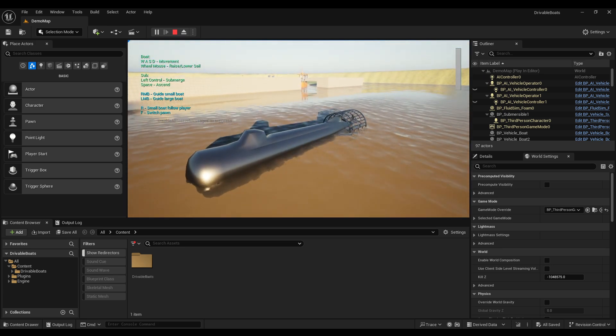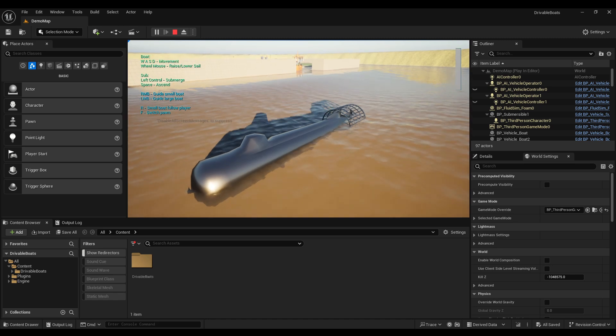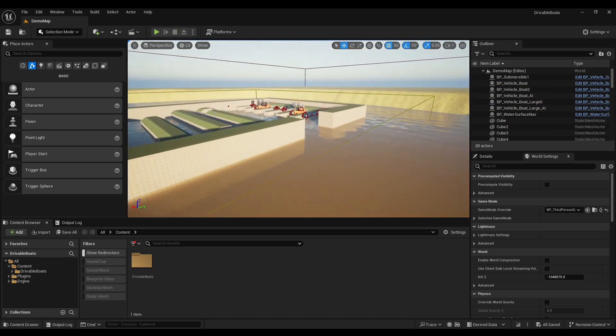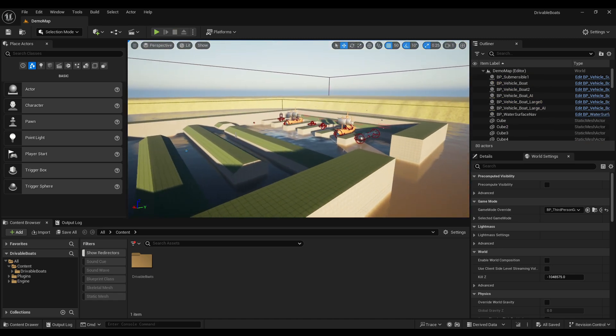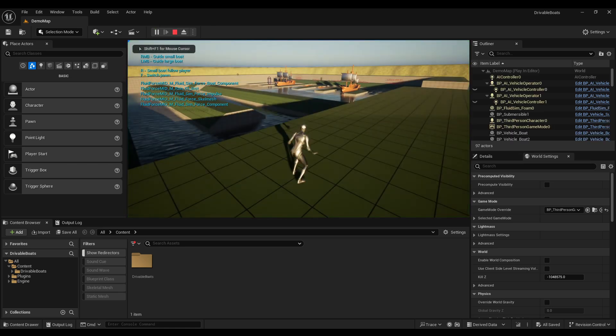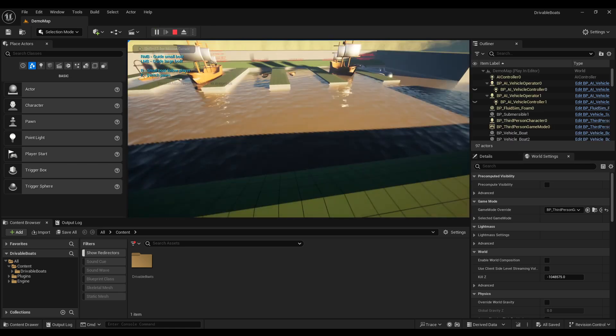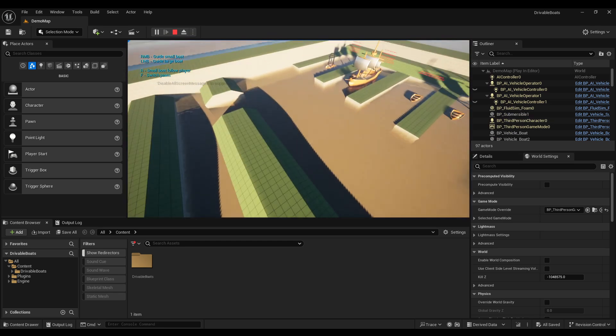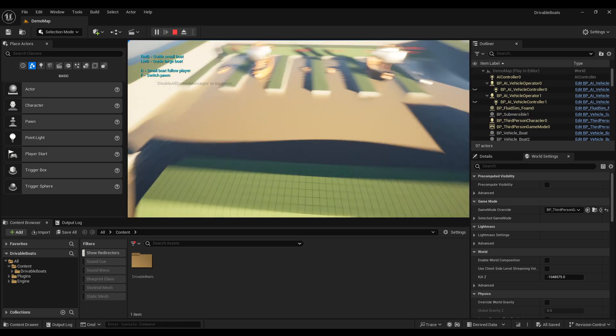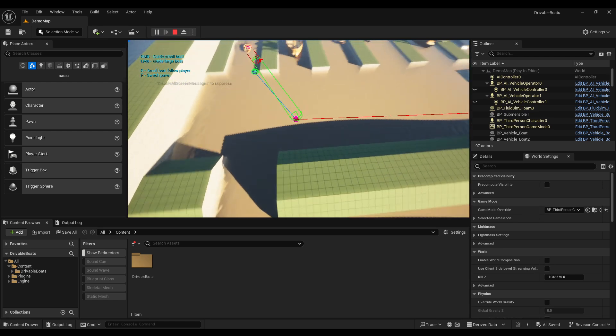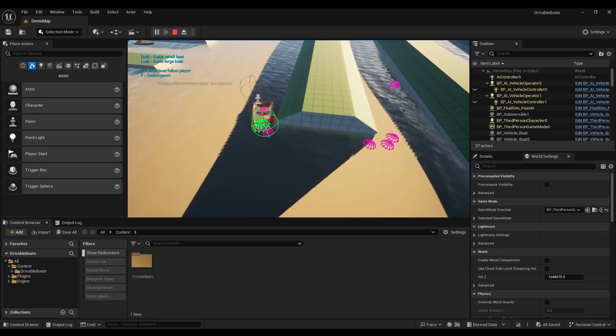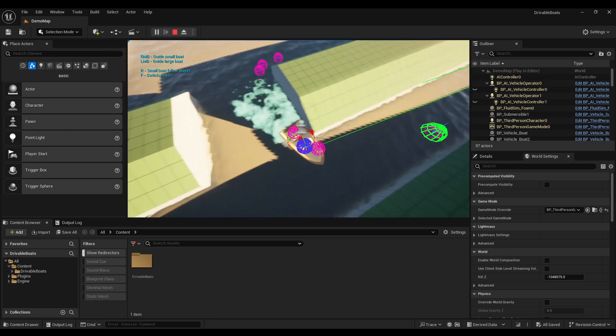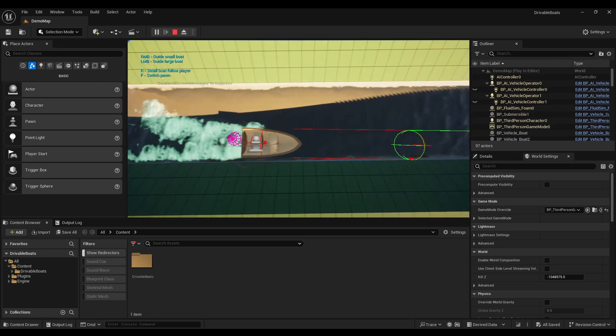So there's all that boat stuff but what people really seem to like is the fact that this comes with AI navigation for the AI boats. So if I switch pawn here with F and I can fly up and I can use the right mouse button and click anywhere here and this boat will go and it will navigate using the default navigation system and it will get there.